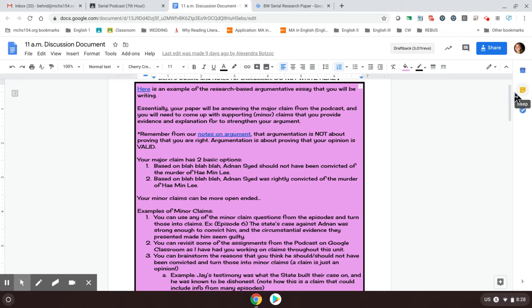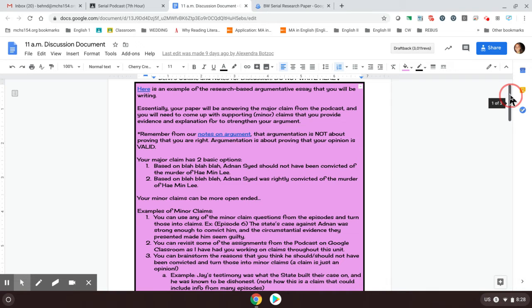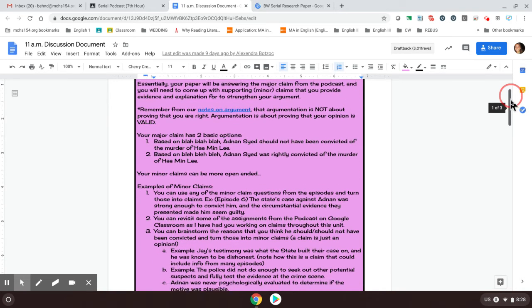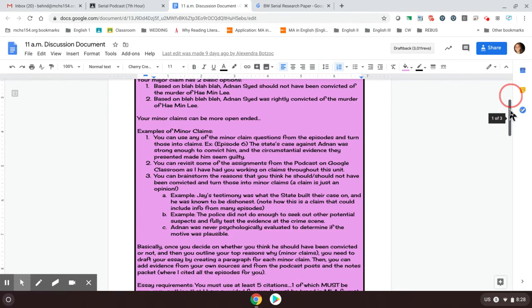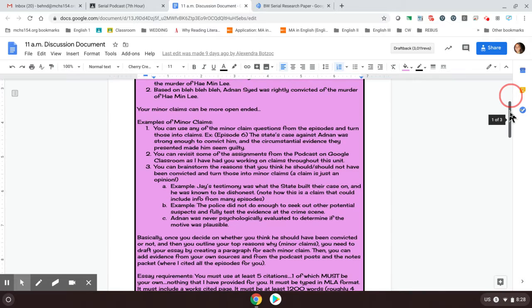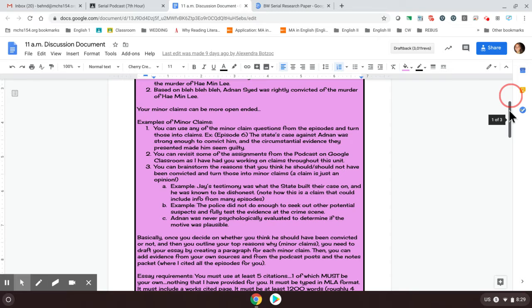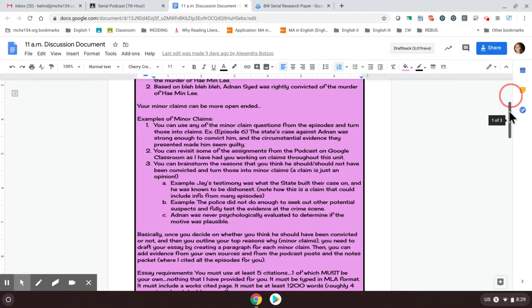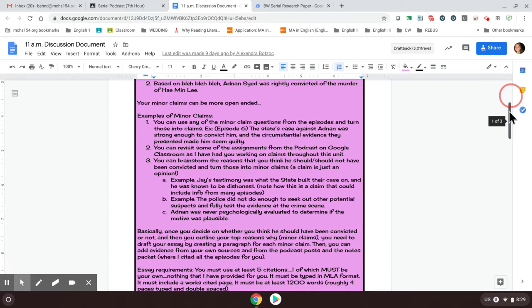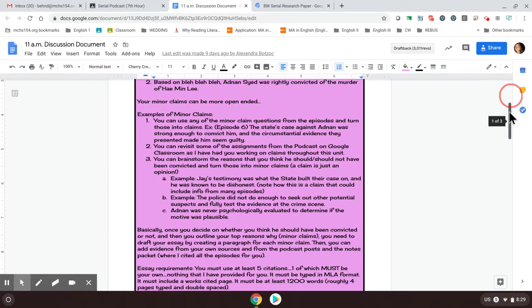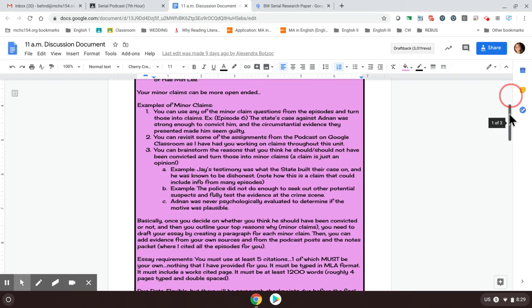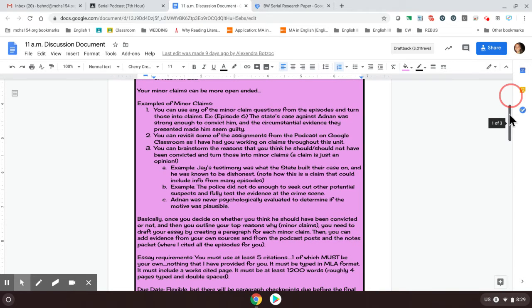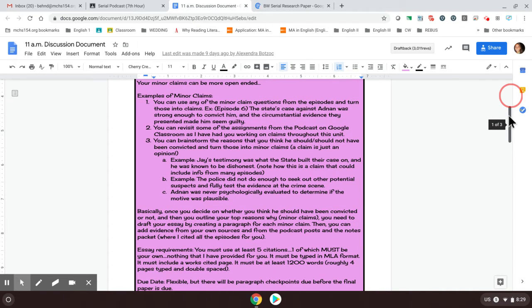Now on this same document, if you scroll down, it explains how to come up with the next step, which would be those first sentences of your body paragraphs for this essay. We call those minor claims. So you would look through here and you can get some different ideas about how to structure and how to come up with these minor claims. Or you can email me. I'm really happy to help you.